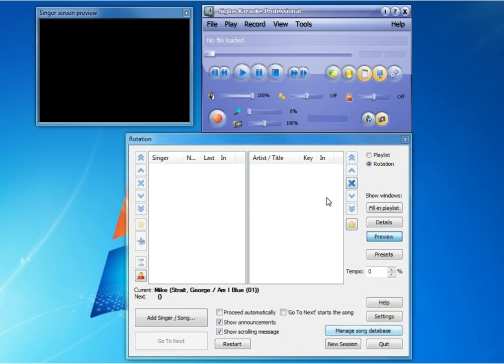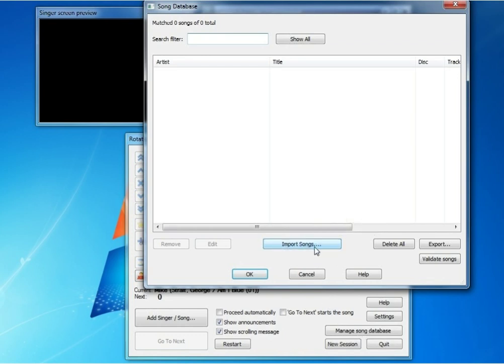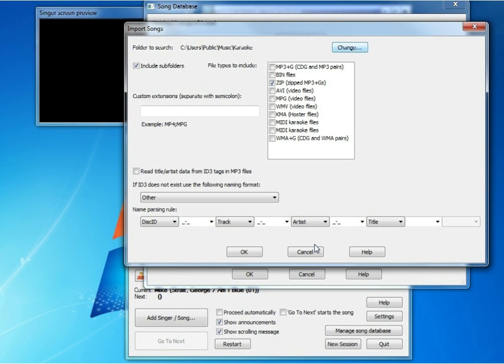We're going to click Manage Song Database. You'll see there's no songs in the database, so we're going to click Import Songs.